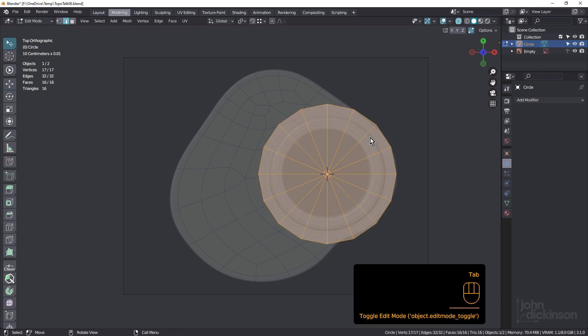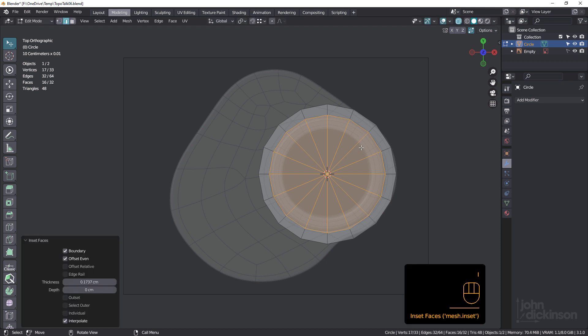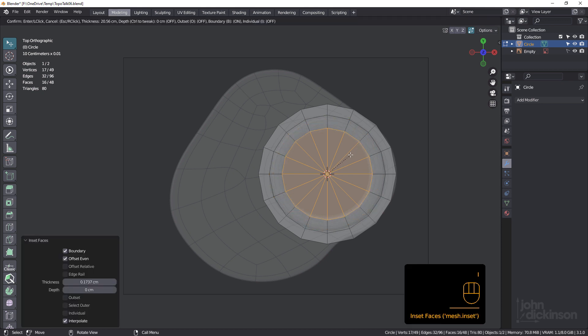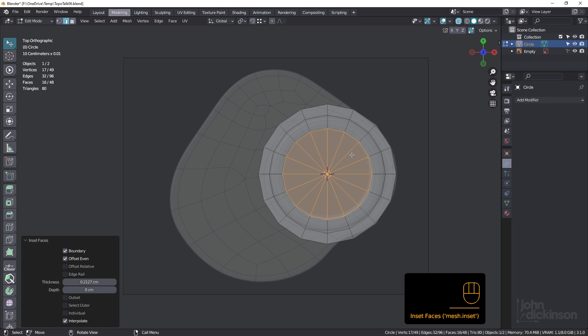So shift space so I can see the wireframe, tab into edit mode. I to inset. And once more, inset, just like that. So what I want to do is move these vertices out into place to create this shape.